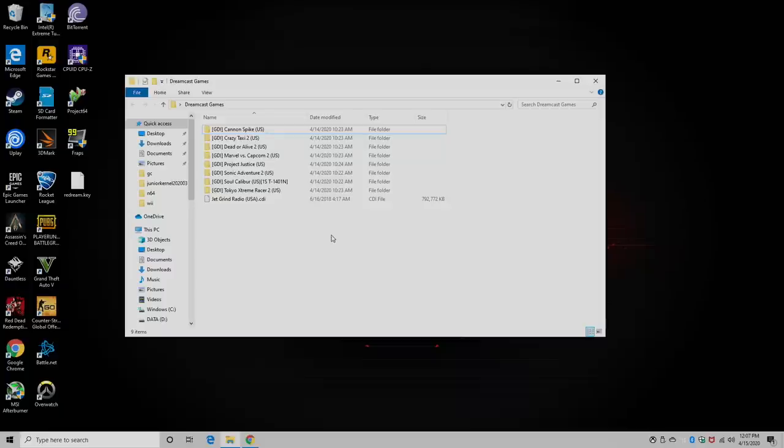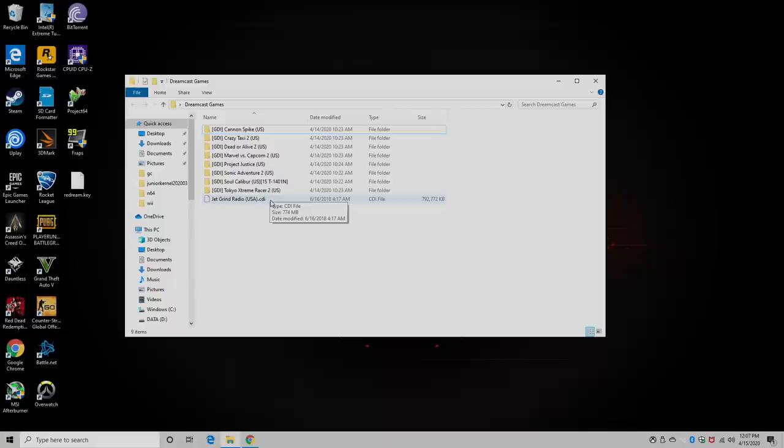As far as I know, the ReDream emulator supports two different formats: CDI, which is an easy one to use, but unfortunately you can't use cheats in ReDream with CDI games. And it's a little sketchy scraping the artwork automatically if you're using CDI.